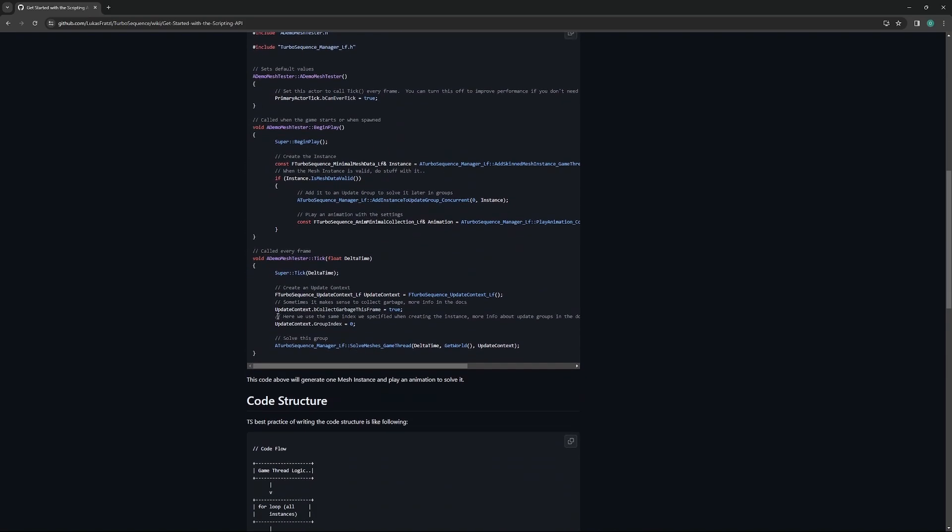To have Turbo Sequence know that it needs to update the state of things, play animations, and all that kind of stuff on a frame-by-frame basis in event tick, we need to tell Turbo Sequence to solve the meshes on the game thread by passing in delta time, get world, and an update context struct, which is a struct of settings for how Turbo Sequence updates everything.